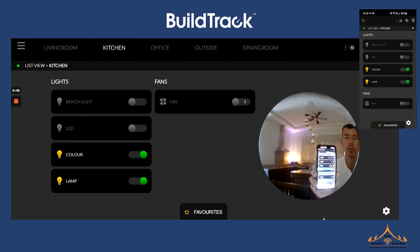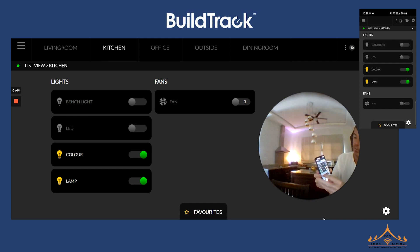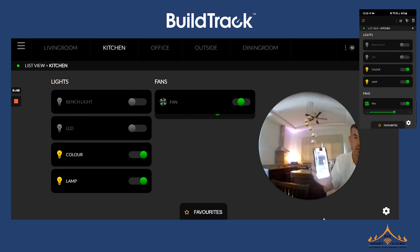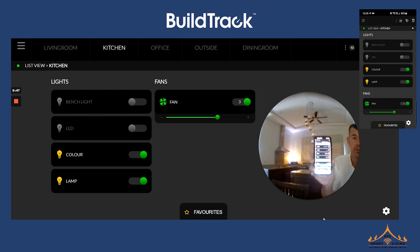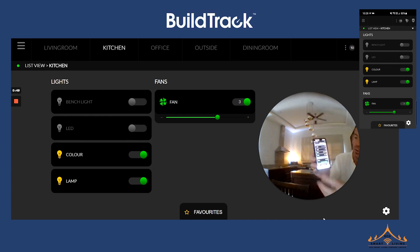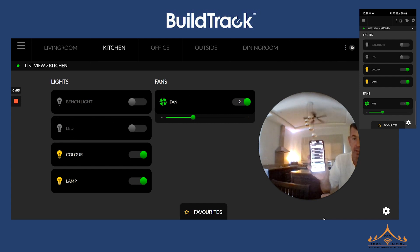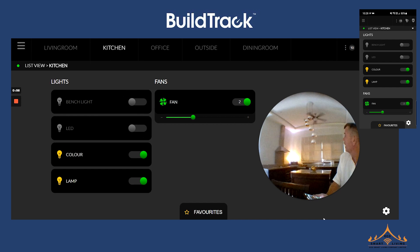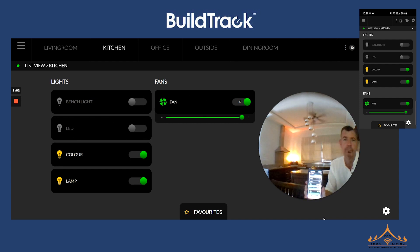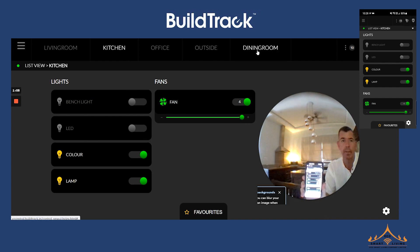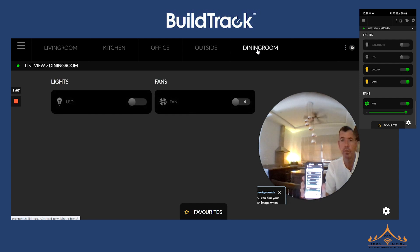We can also turn the fan on and off via the app, or we can turn the fan on and off via Google voice. We have complete speed control over the fan — I'll turn the fan down now, and I can turn the fan up. Okay Google, turn kitchen fan to maximum.